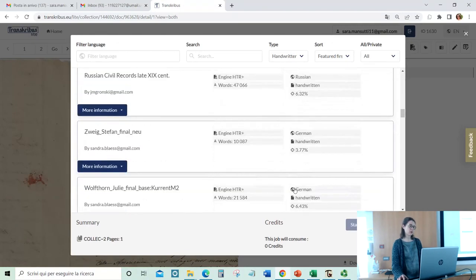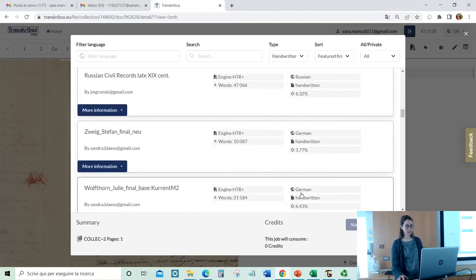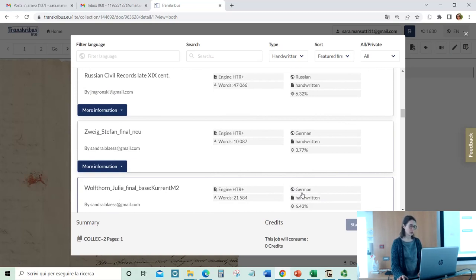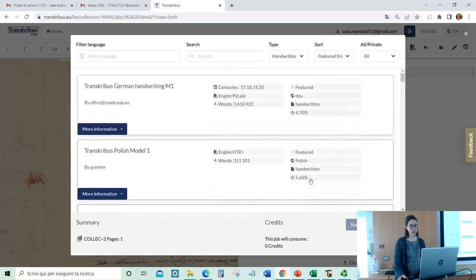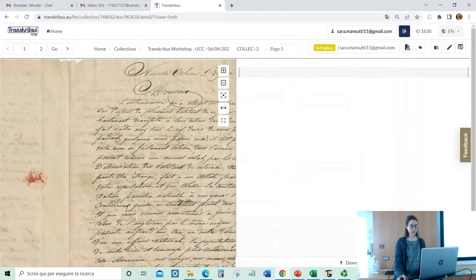If you use Transcribus Lite or the browser version of the Expert client, it doesn't change so much for this section.